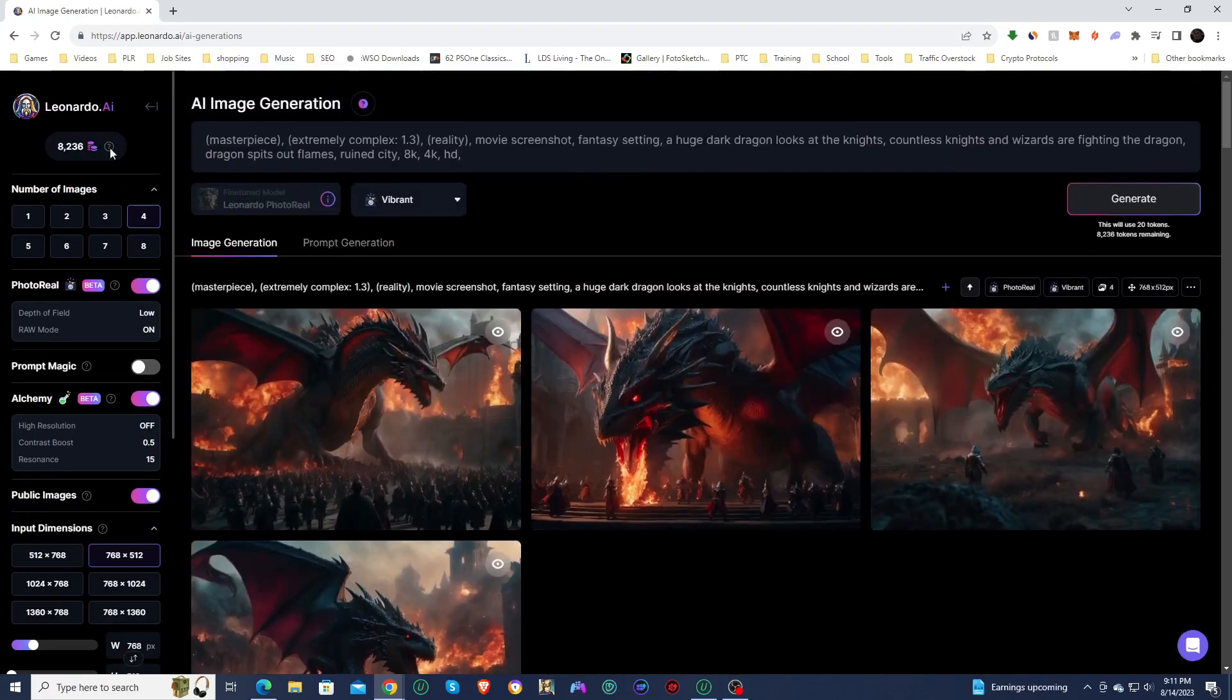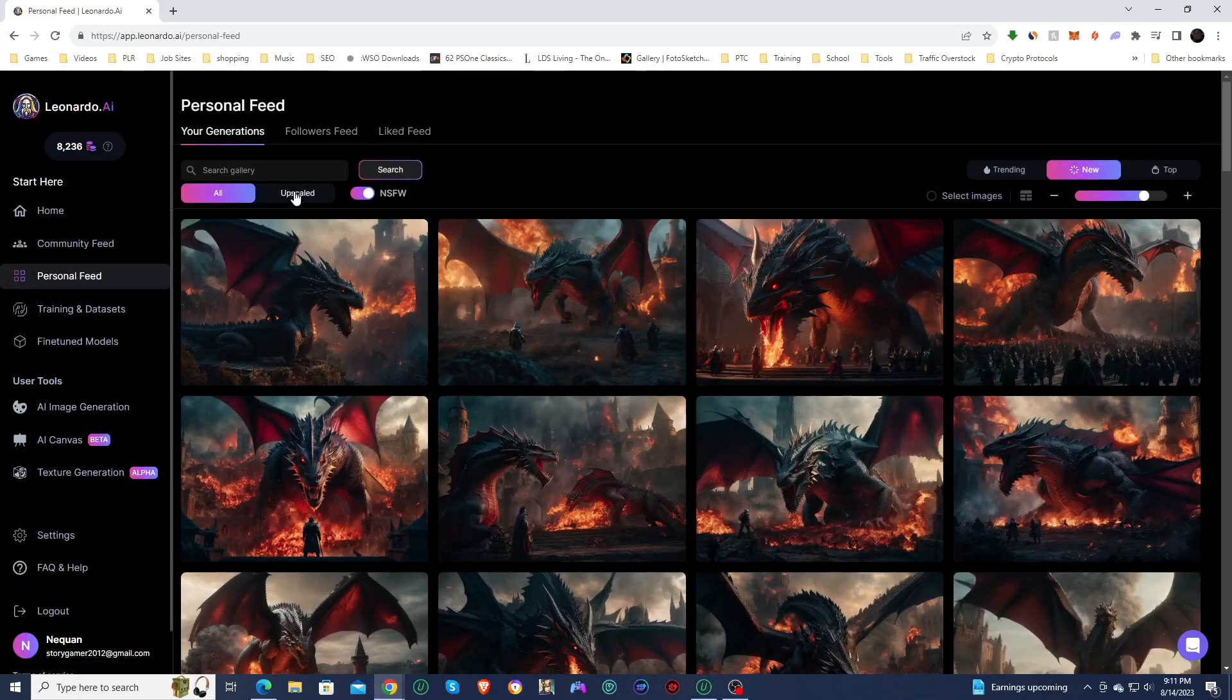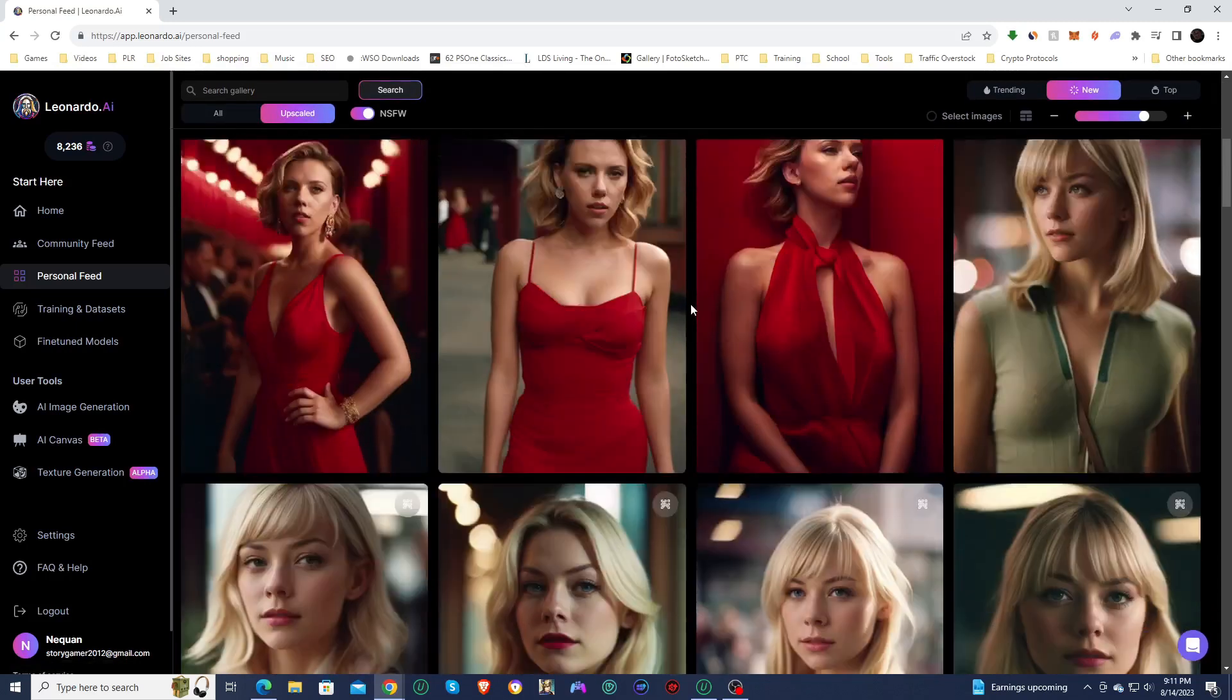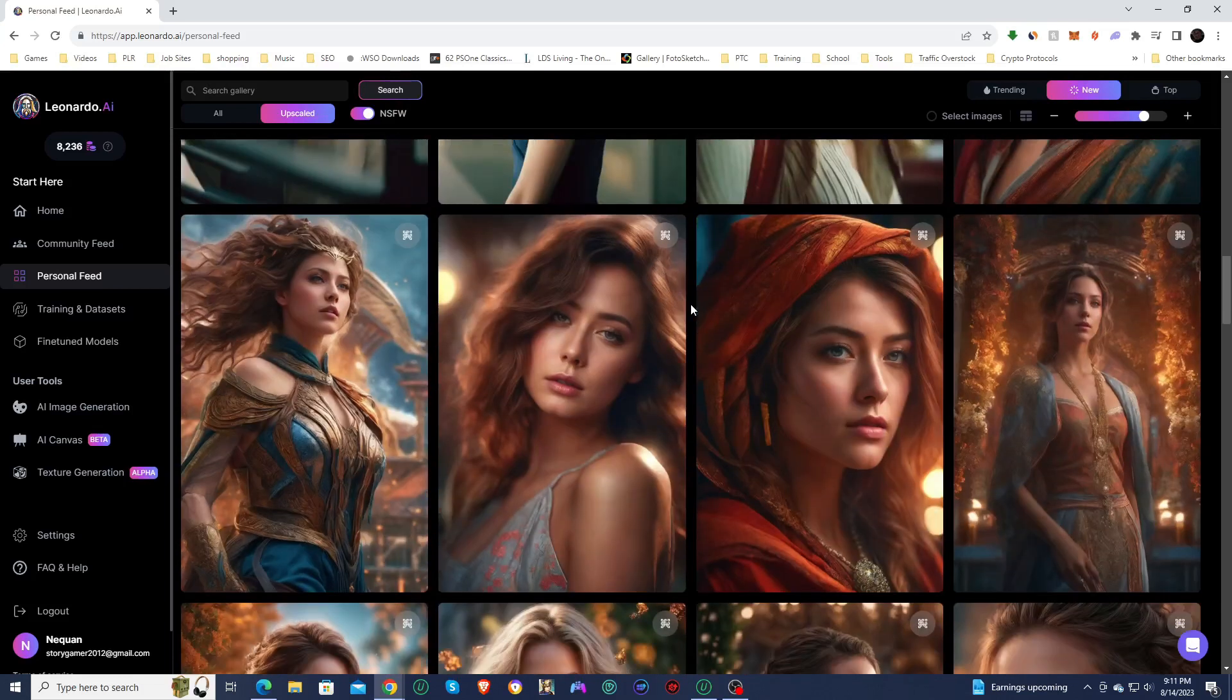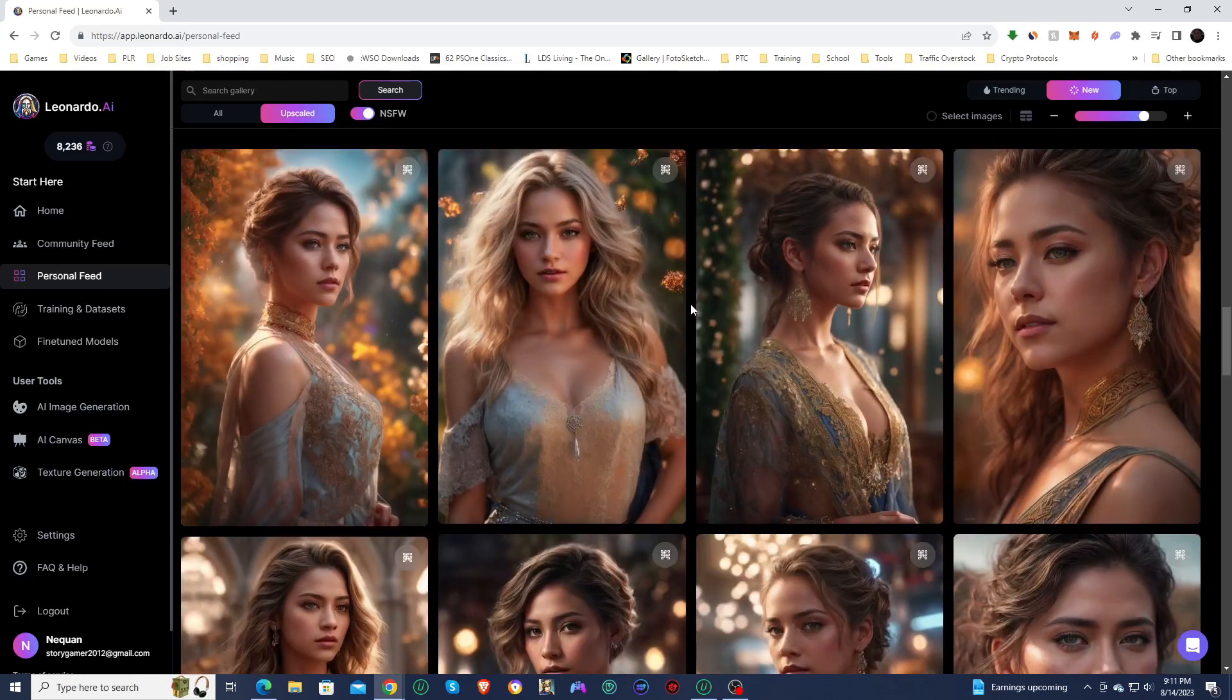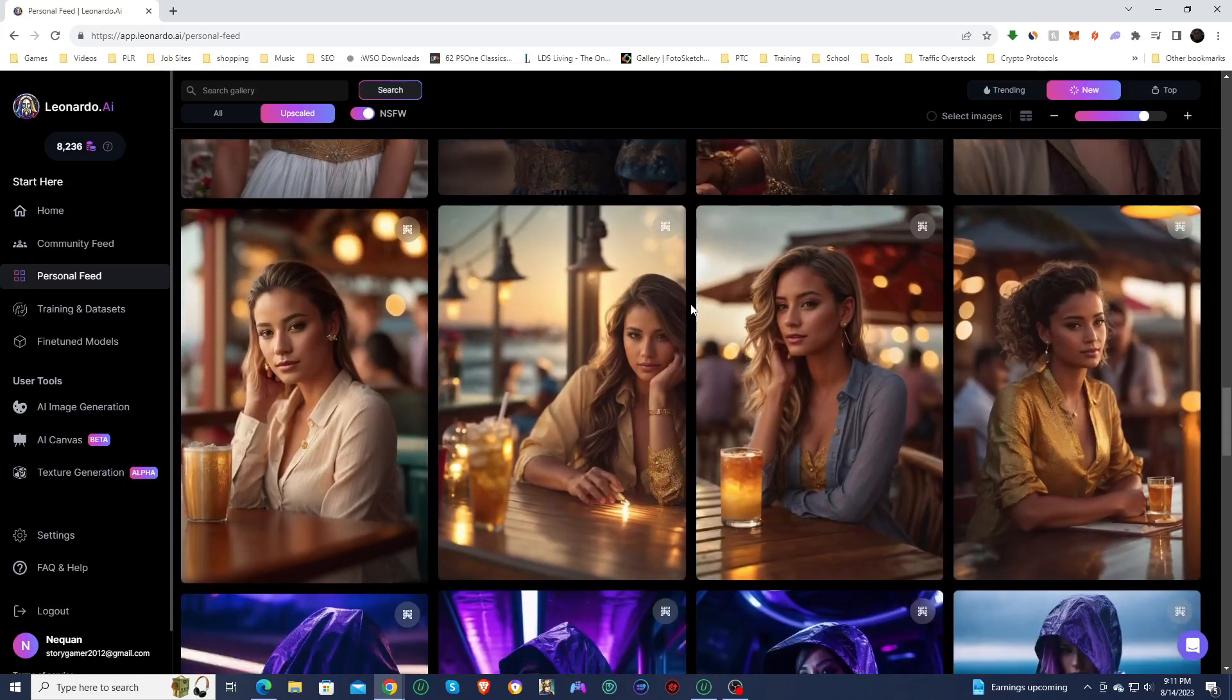So that is pretty much it for this video. We're going to go out, show up my personal feed, upscale, and I'll just show you guys some of the images that I've created using the new photo reel pipeline. So as always, thank you so much for watching, and I will catch you guys in the next video.